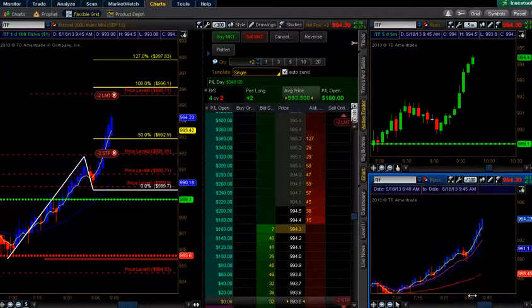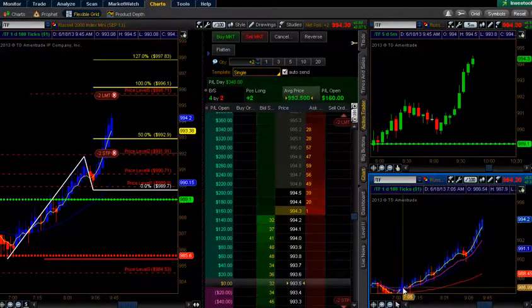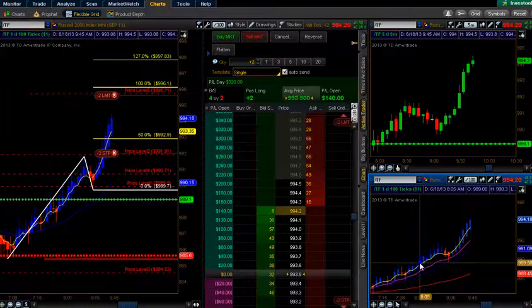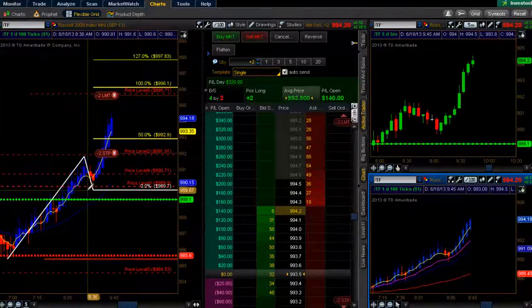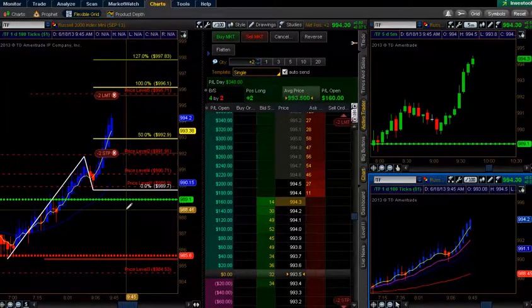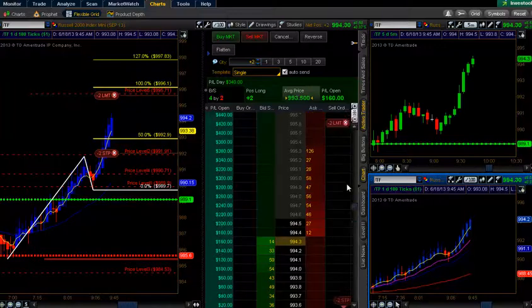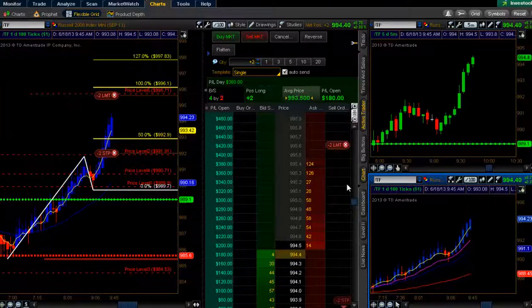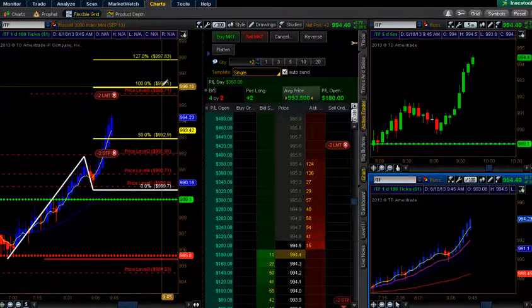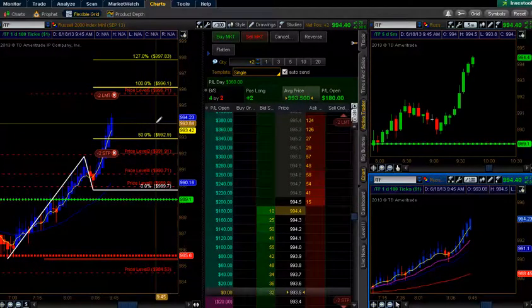That all started inside the open range with a couple lines of resistance up above — Daily R1 and weekly R1. Price is holding up here. 995.6 is our target. 995.7 is the daily R2. Fib extension target at 996. So I'm going to front run that even a little bit less.